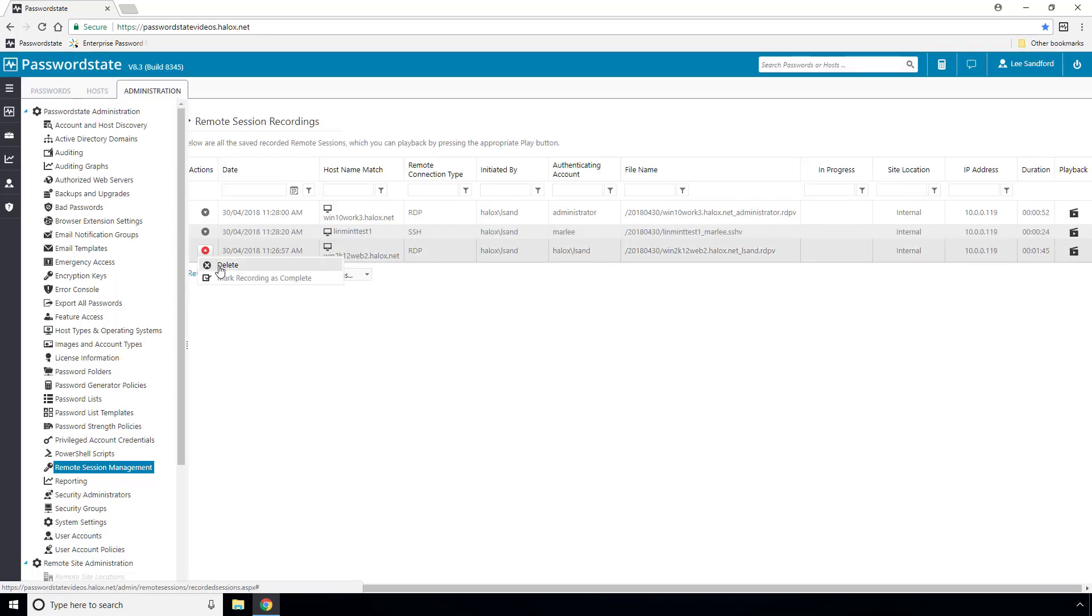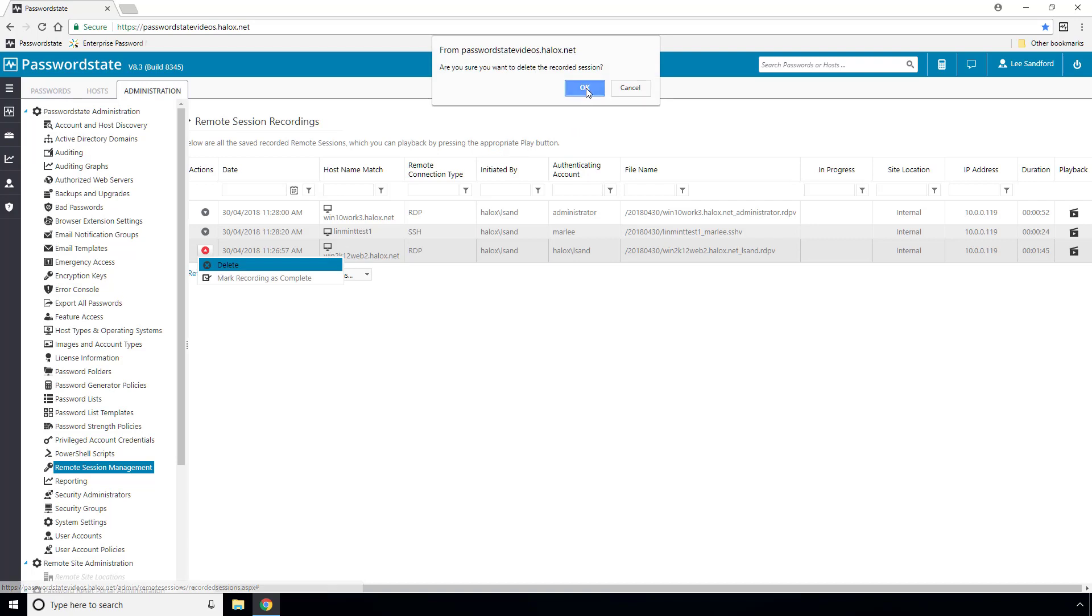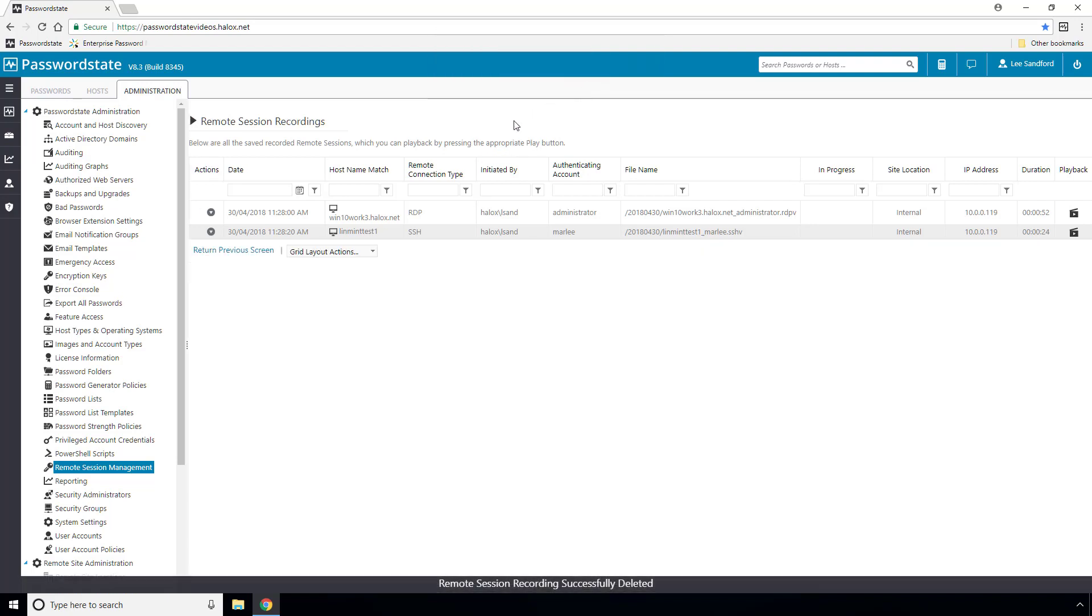When you finish the video and you no longer have any need for it, you can simply delete it from the Actions menu.